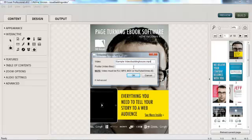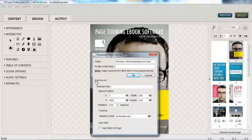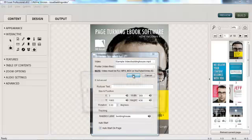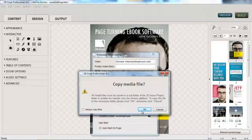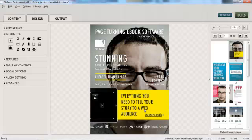I'm not going to need a poster to appear on the front of my video today whilst it's not playing, because my video, using the Advanced Options, will be set to Auto Start on Page. I don't need to present any rollover text to my user, but I'll do that in subsequent examples. Click OK, and it copies across my media file.